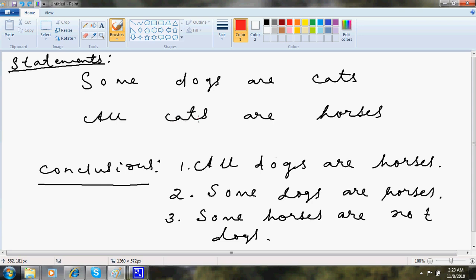So what I do here is, I just cancel off these cats and cats, like that. So I am left with dogs and horses.